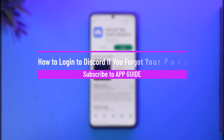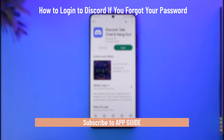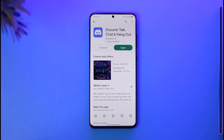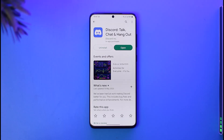How to log in to Discord if you forgot your password. Hi everybody, welcome back to our channel. In today's guide video, I'll walk you through the steps on how you can log in to Discord if you happen to forget your password. If you forgot your password to log in on Discord, there is only one thing that we can do, and that is to reset it.